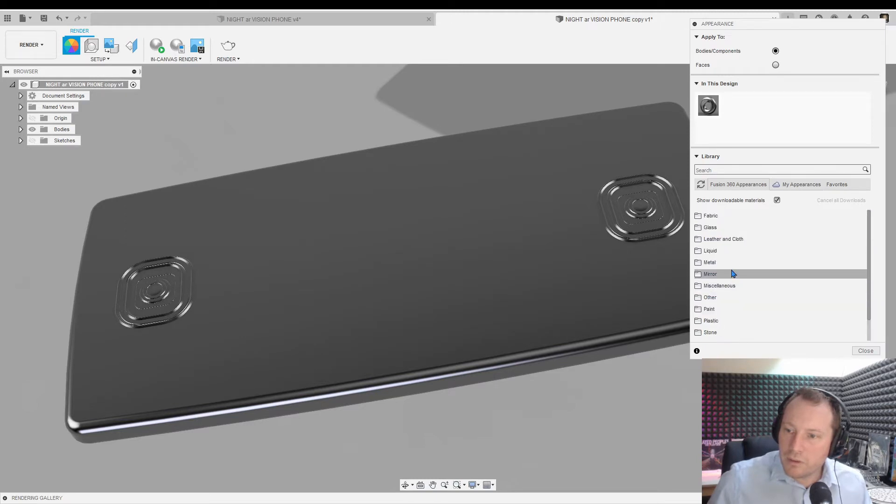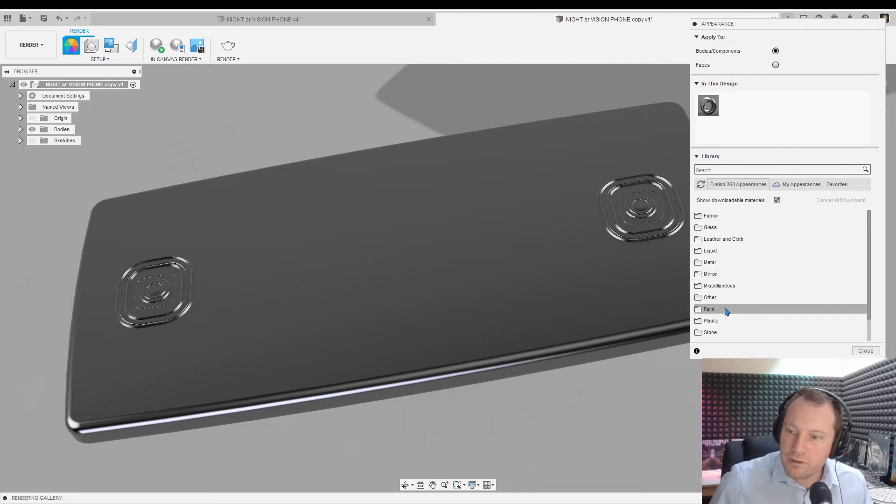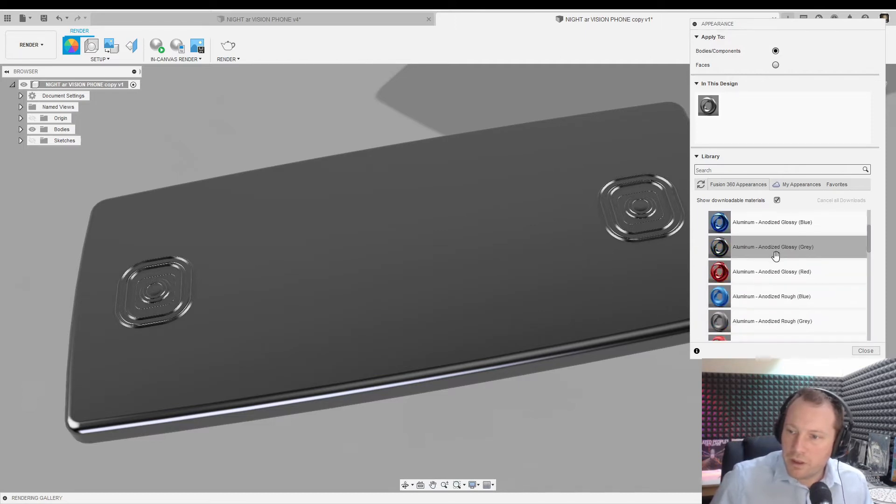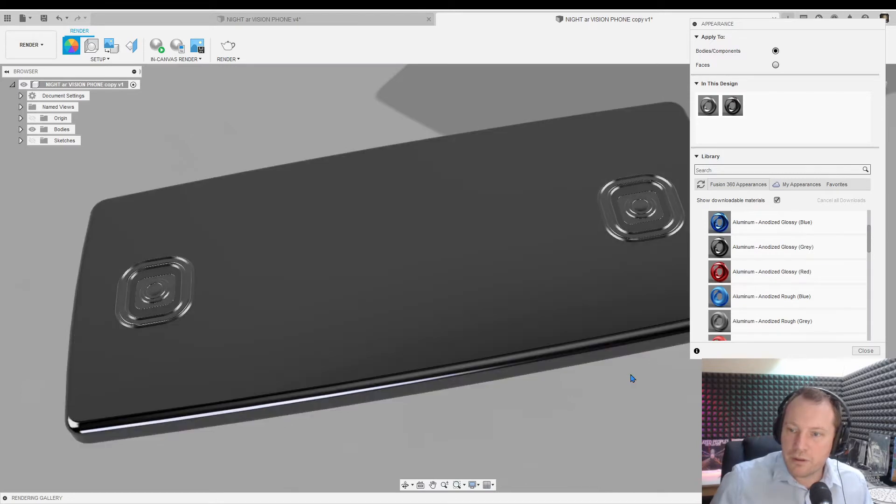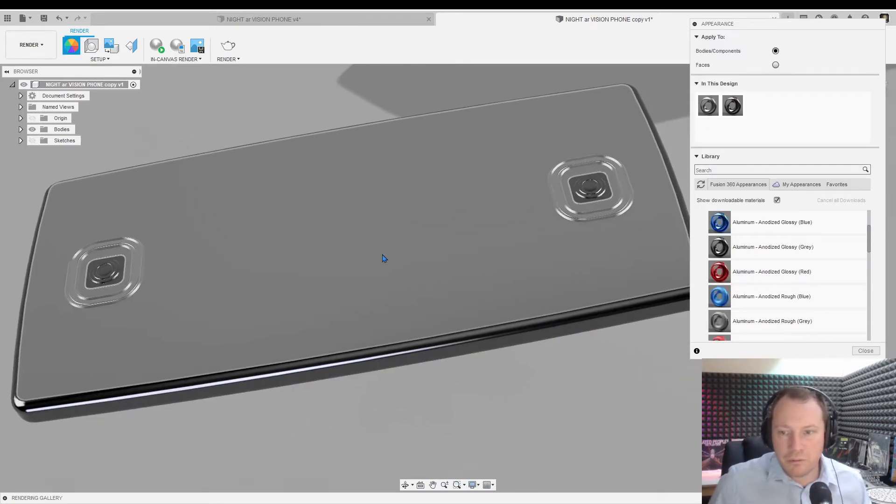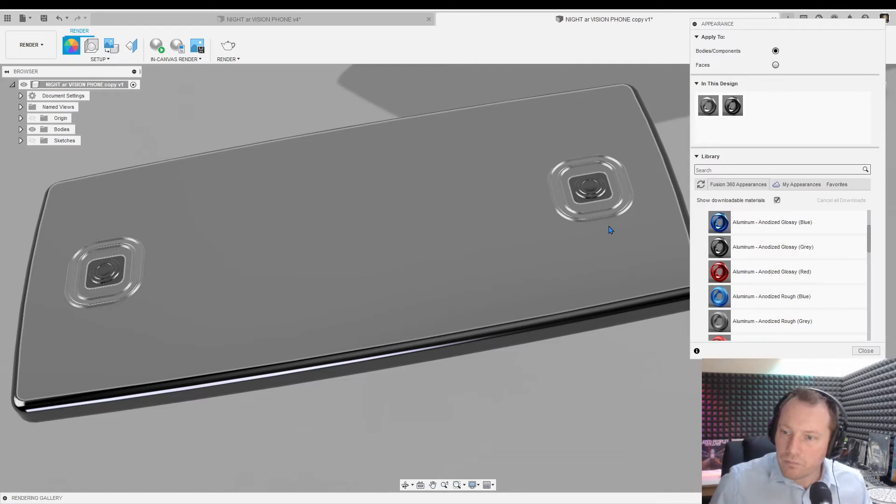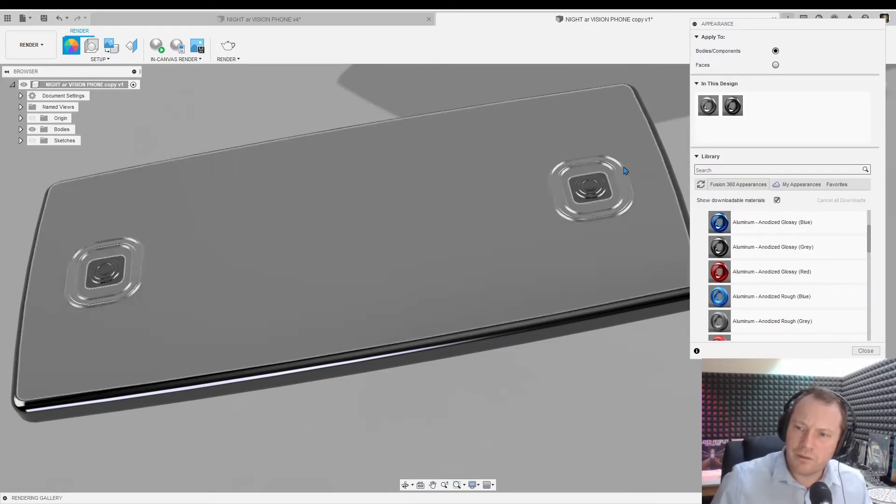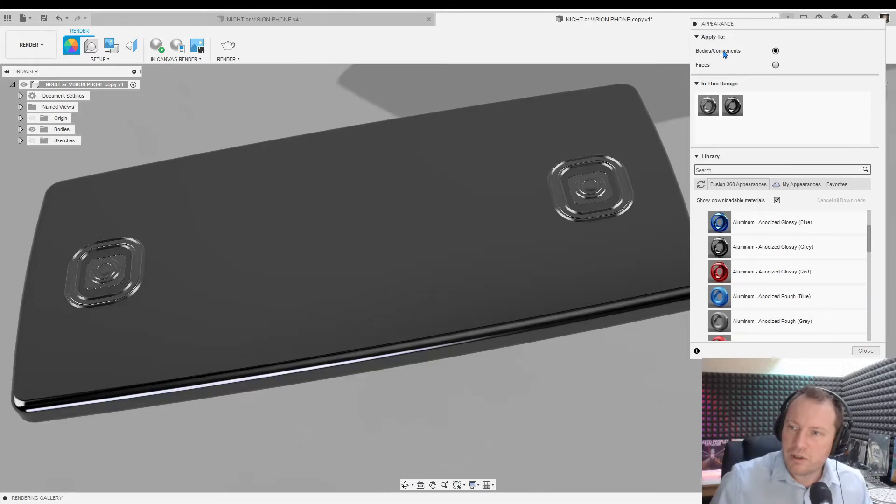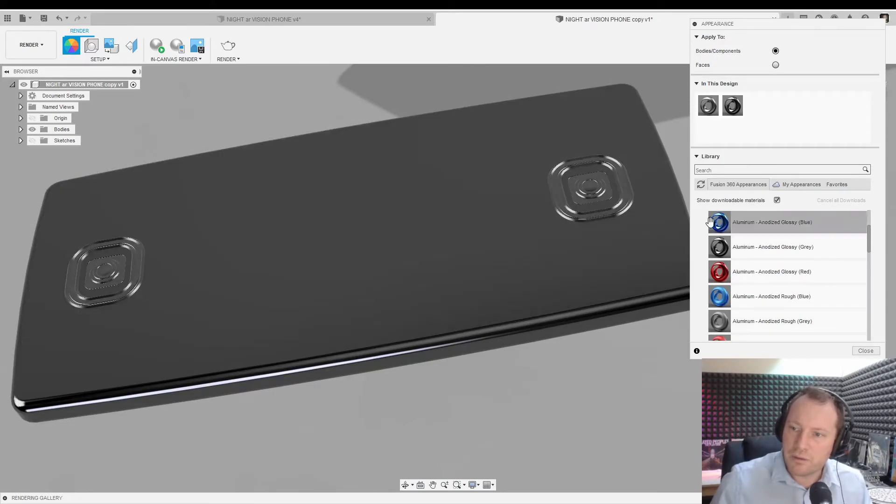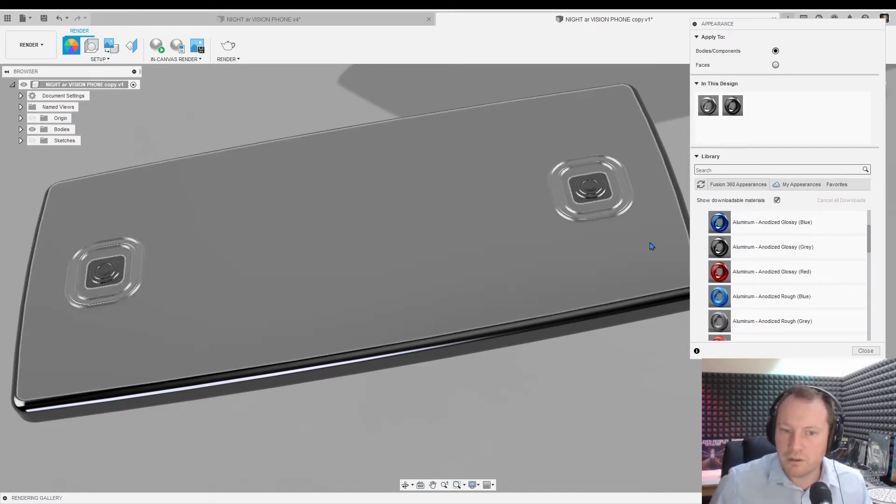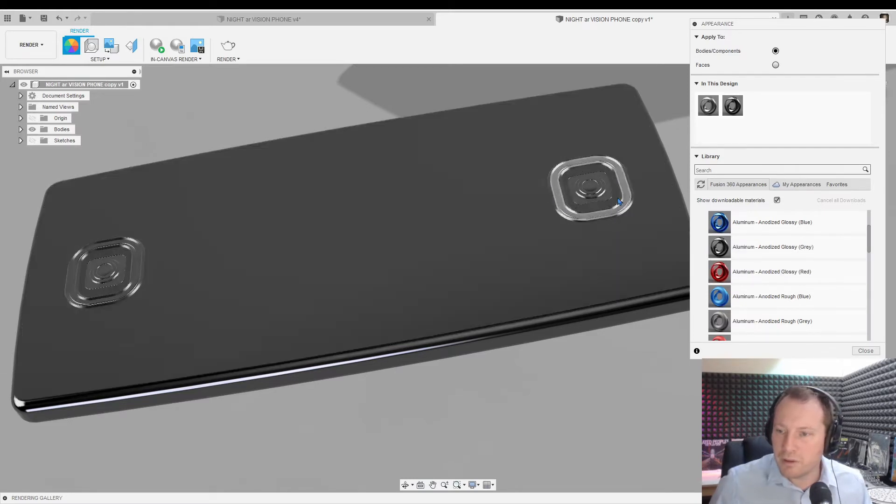Generally, if you're working with aluminum or even if you're not, you can use aluminum. So we go metal, aluminum, anodized glossy grey. It's pretty generic so we'll use that for the main body there. If you want different appearances, select bodies or components and you can just drag and drop the appearance onto the different bodies and it'll apply that for you.